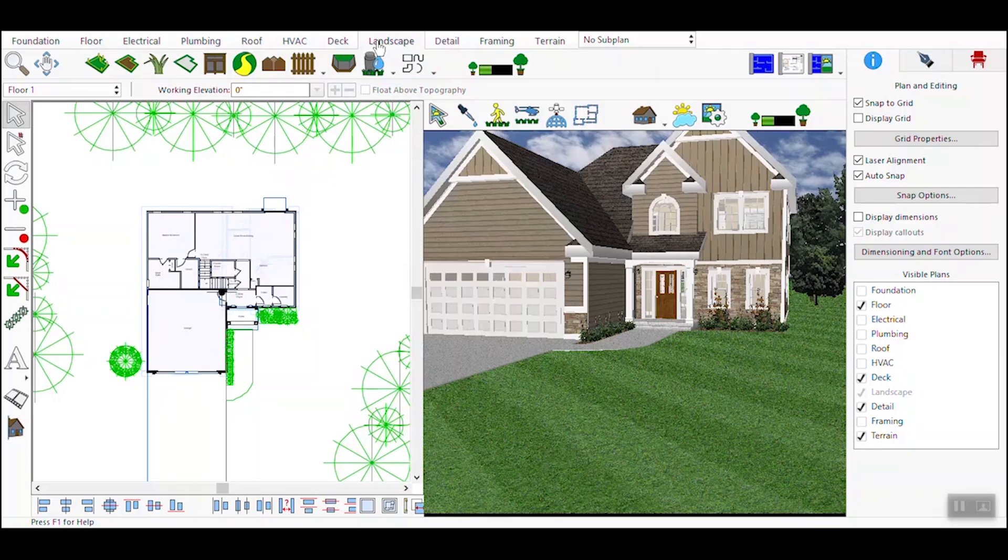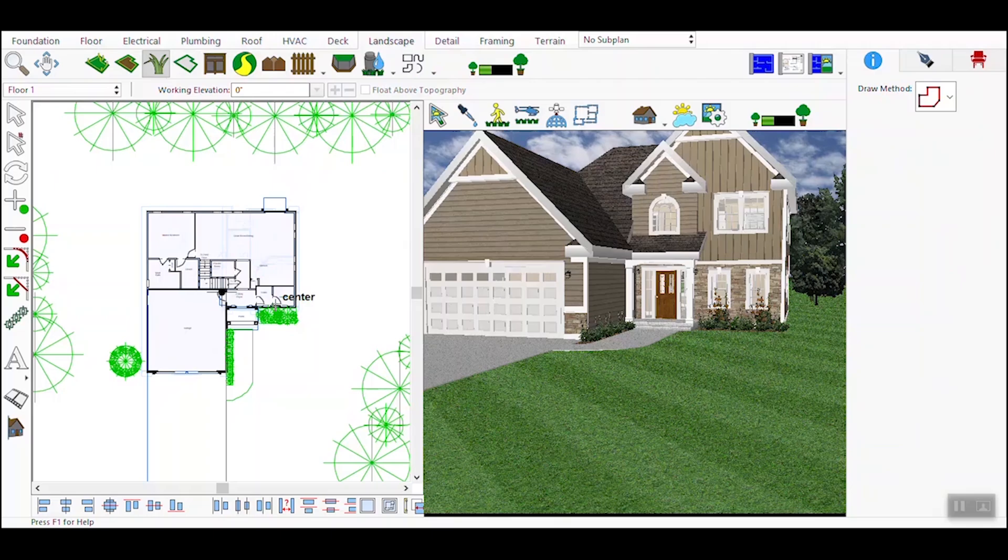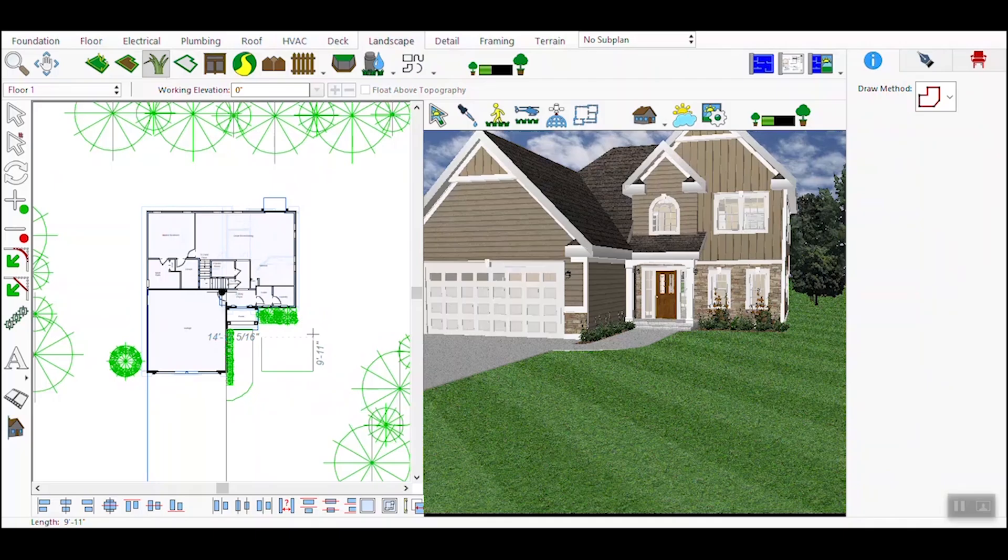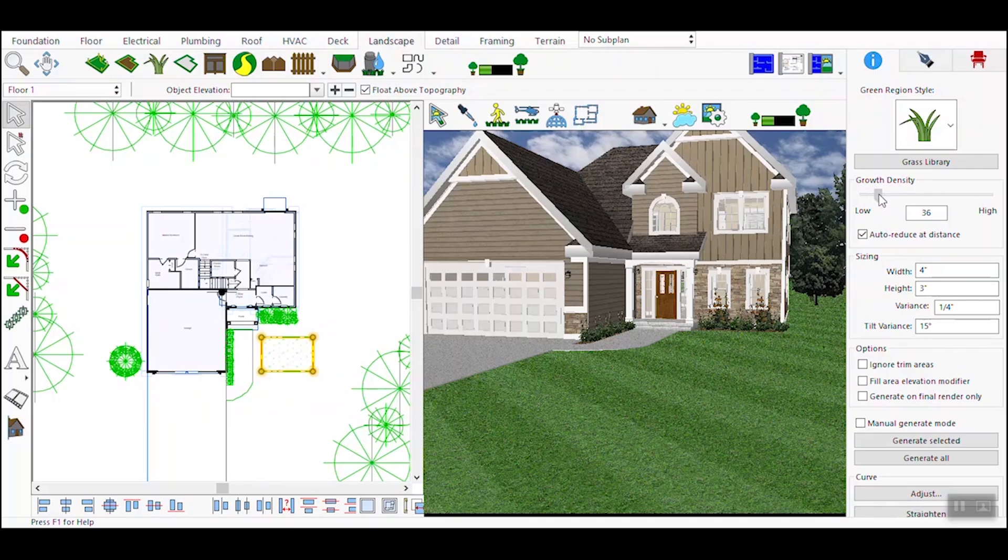Open your 3D design software and either create a new project or select an existing one to work with. Navigate to the Landscape menu and select the Green Region Tool. This will allow you to define areas where you want to apply natural elements. Use the drawing tools to outline the area where you want to apply the green region. This could be a lawn, garden bed, or any other natural space around your structure.